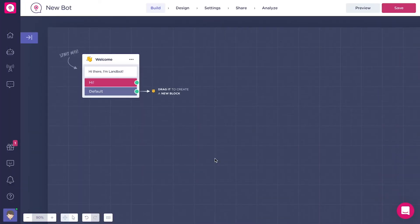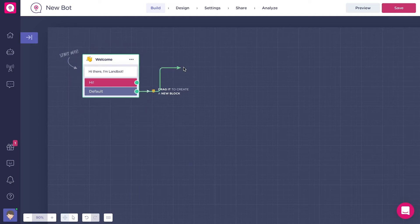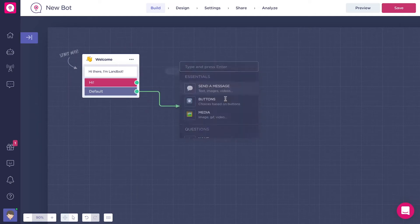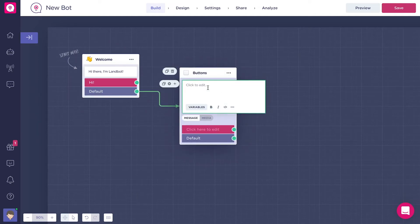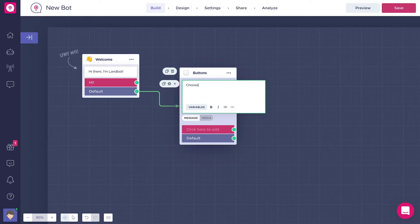With the Buttons block, you can ask the user to select between given options. As you can see, the first component of the Buttons block is a Send a Message block, and here you can type your question.